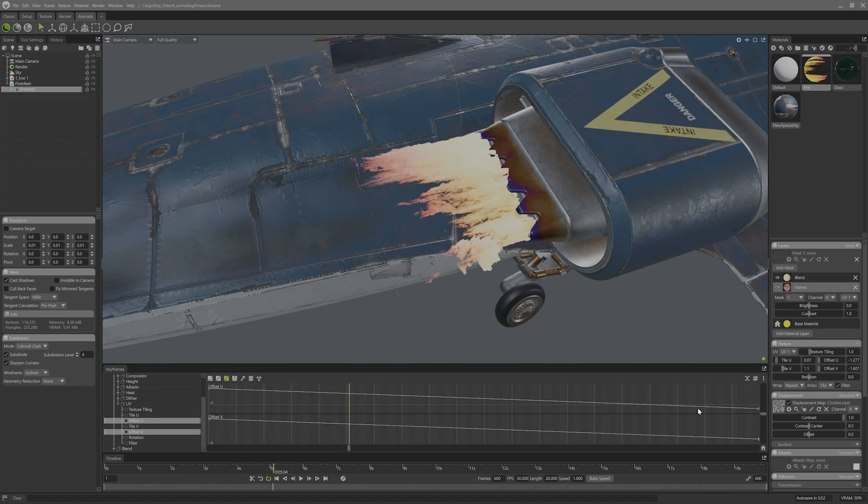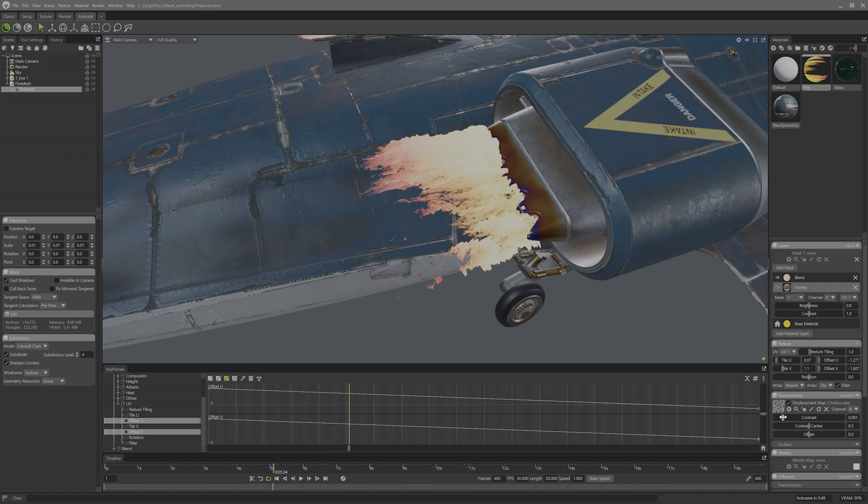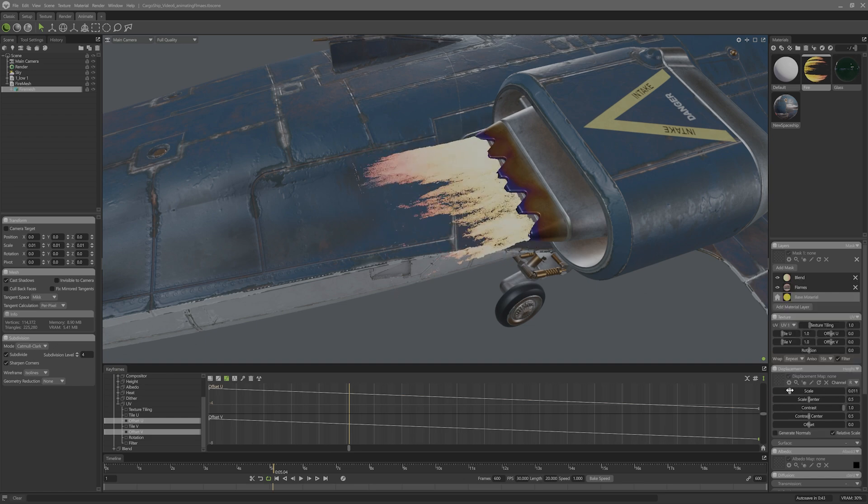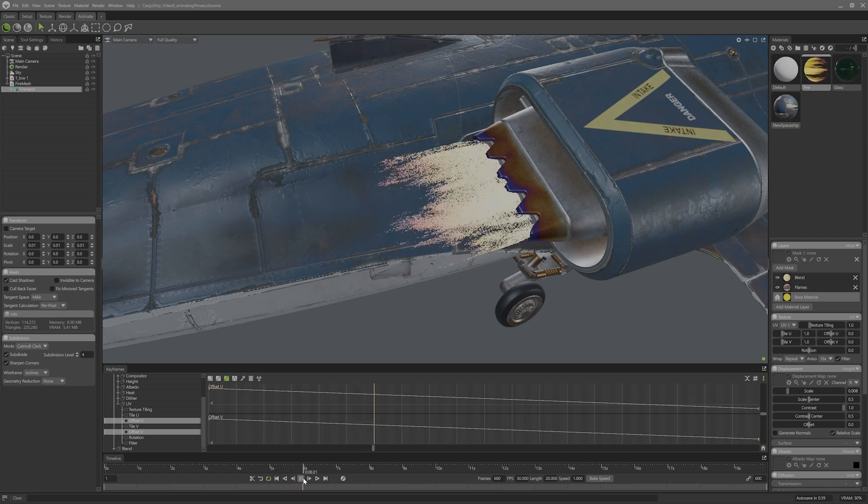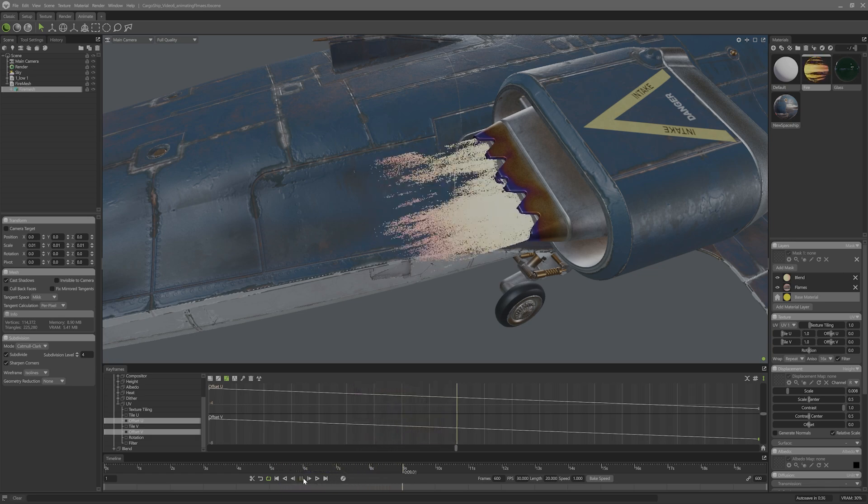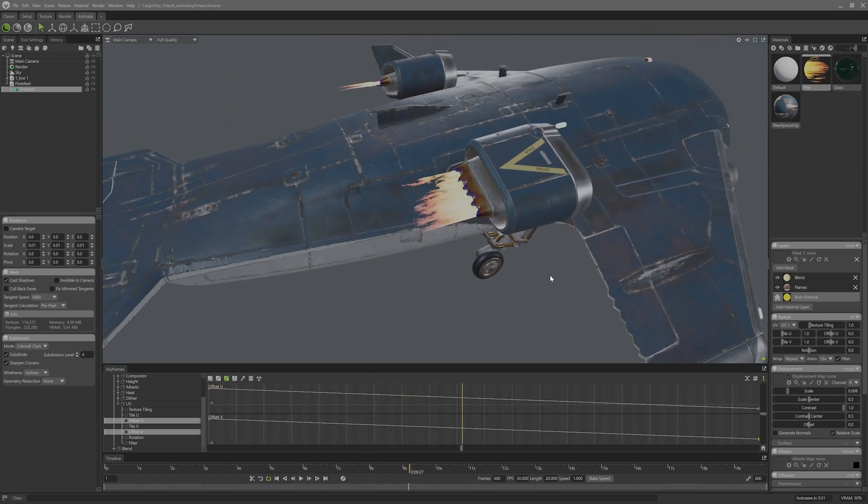If you want to learn a more in-depth tutorial on how to make cool flames, plus their heat distortion, Joe Wilson made an awesome write-up on doing just that over on the resources section of the Marmoset website. Check out the link in the description to have a gander at that beauty.